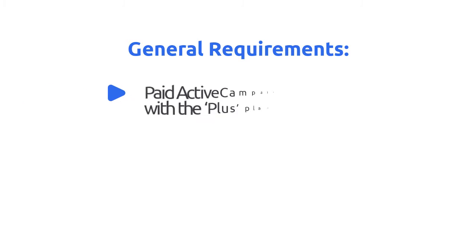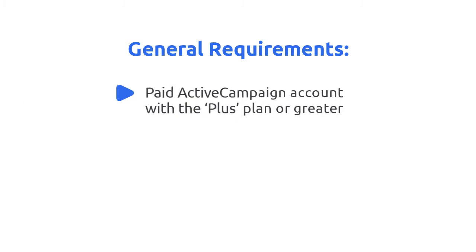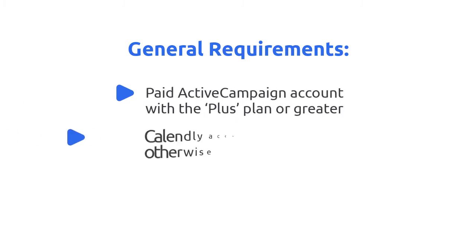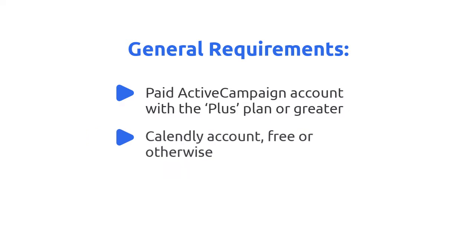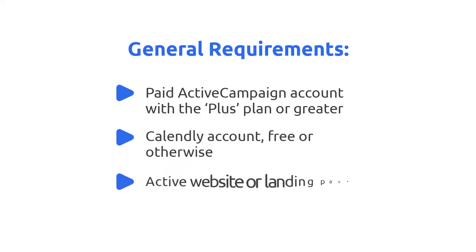Here are the general requirements. You'll need a paid ActiveCampaign account with a plus plan or greater. Second, you need a Calendly account, free or otherwise. Third, you'll need an active website or landing page.